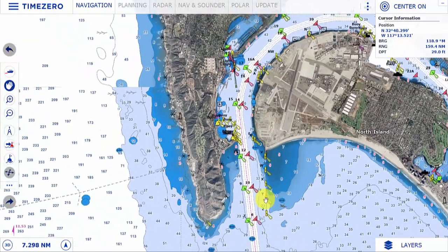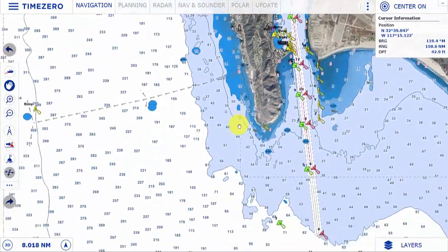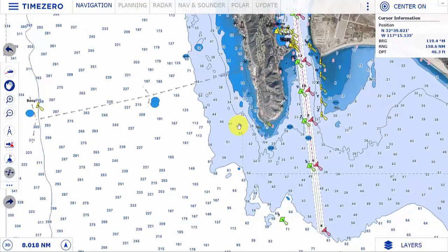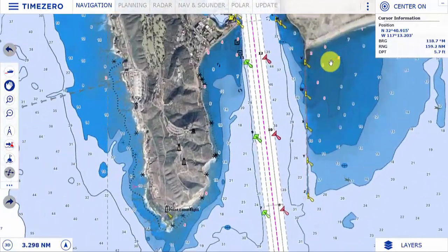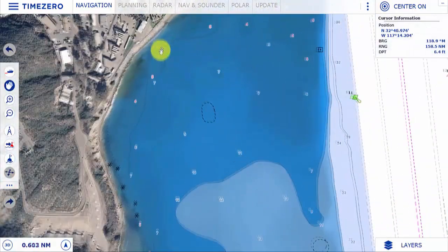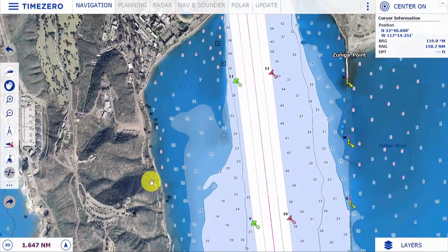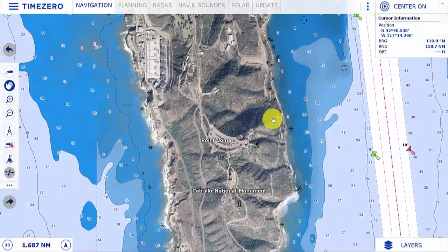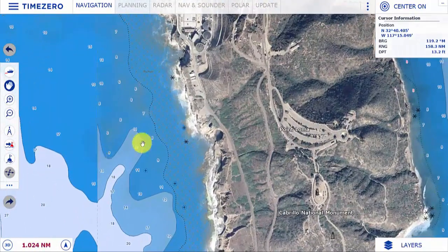In deep water, over 10 feet, where satellite photo information would be useless, we display just the nautical chart. However, in shallow water, between 0 and 10 feet, we fuse the nautical chart and the satellite photo together to give information on seabed, shorelines, and things that may be missing on the chart.